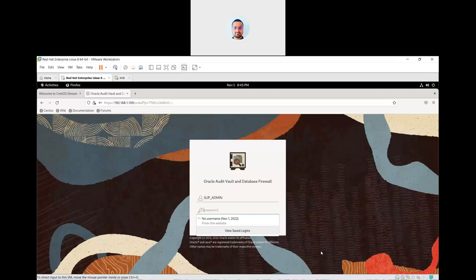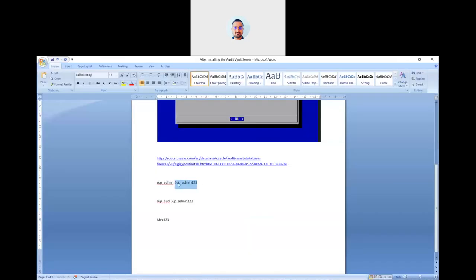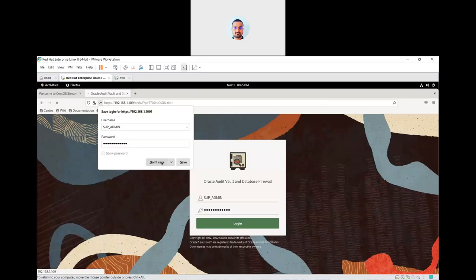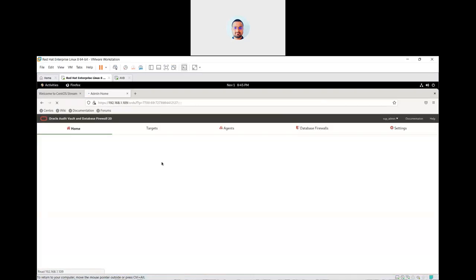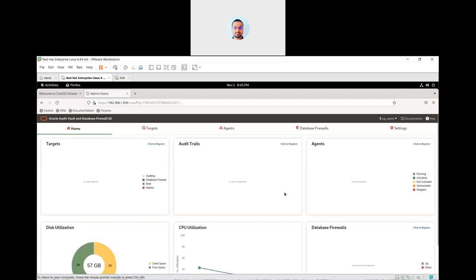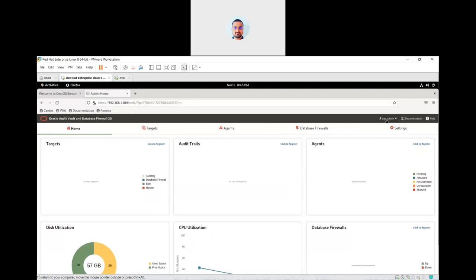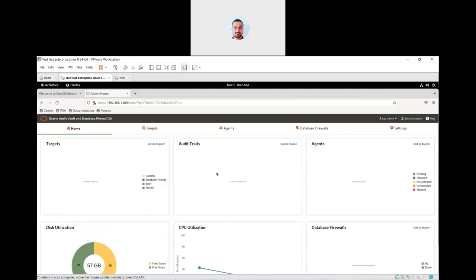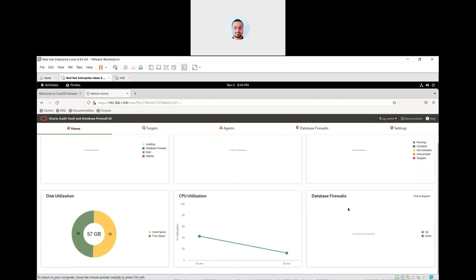Here is the super admin dashboard. All things are here. We can see the dashboard of the firewall. Here is the home page with disk utilization showing how much disk is used, CPU utilization, audit trail, agent, and database firewall.